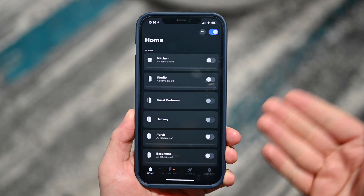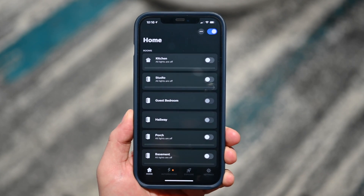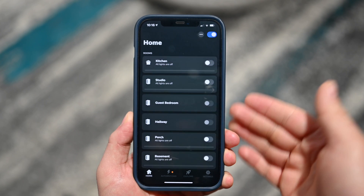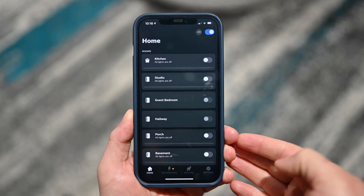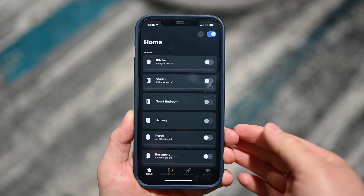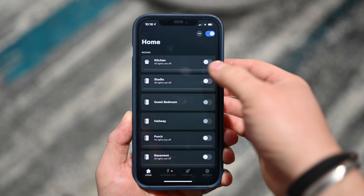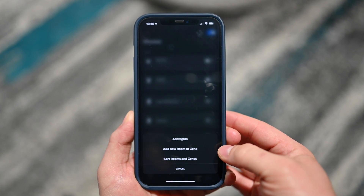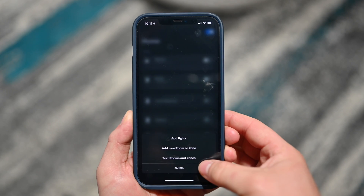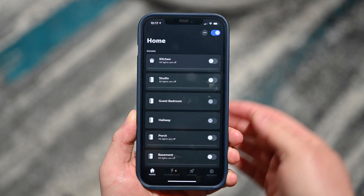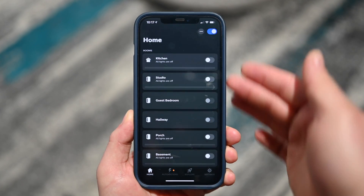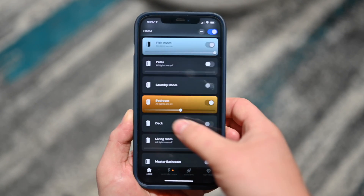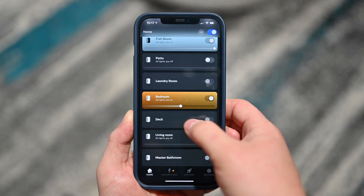So here we are on the new version of the Philips Hue app. Here is my home as a whole — all my different rooms from HomeKit have synced over to it just like they did before. From the little ellipses at the top I can go ahead and add lights, add new rooms or zones, or sort my rooms and zones that I already have.